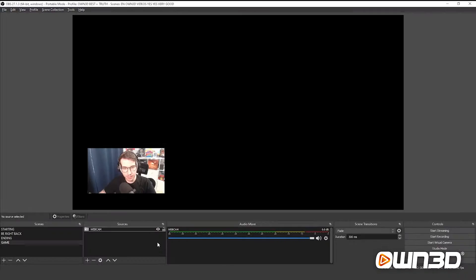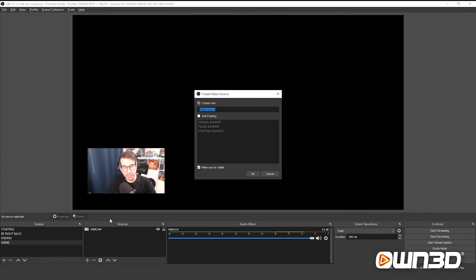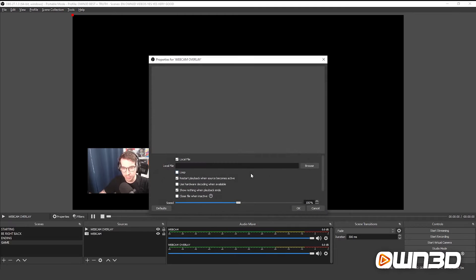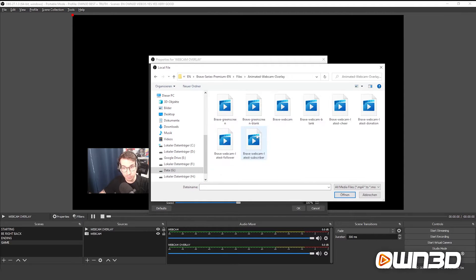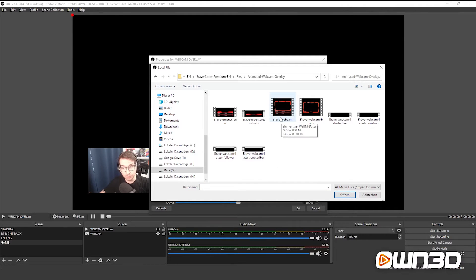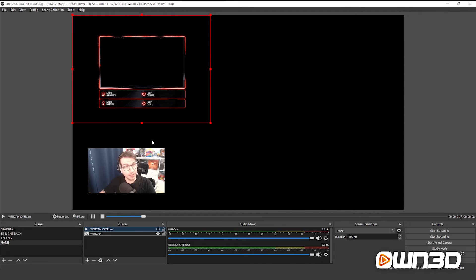Now we need to add the webcam overlay. Click Add in your Sources tab and add a Media Source. We will name this Webcam Overlay. Confirm with OK and then go into your local files, into the Brave Series Premium English package, click on Files, then choose the Animated Webcam Overlay. For this video we will use the Brave webcam with the four labels attached. Don't forget to click on Loop and confirm with OK. And there it is — here's our webcam overlay.